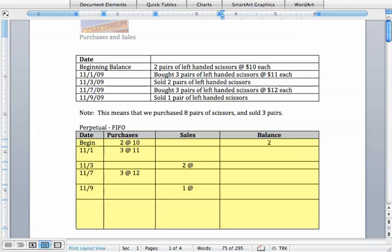So at the beginning we know that we are just starting with the balance of these two units. Now next when we make that first purchase we still have those two units worth $10 apiece but we also now have these additional three units that are worth $11 apiece.